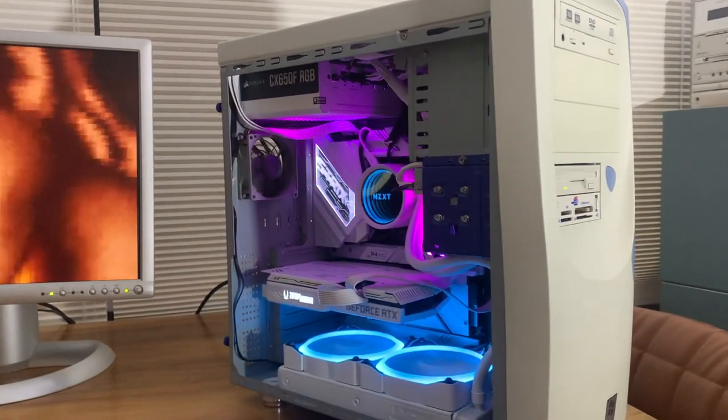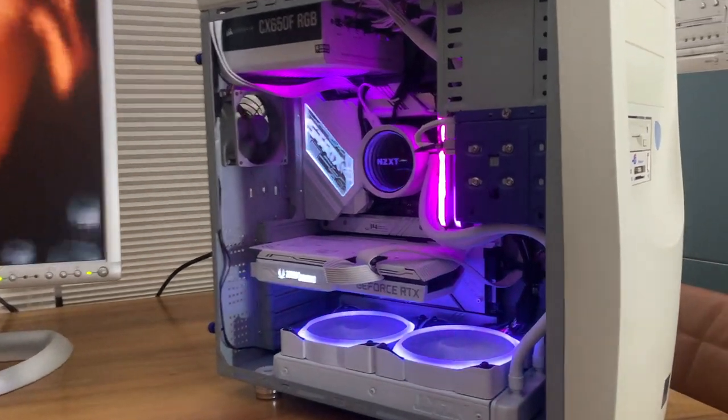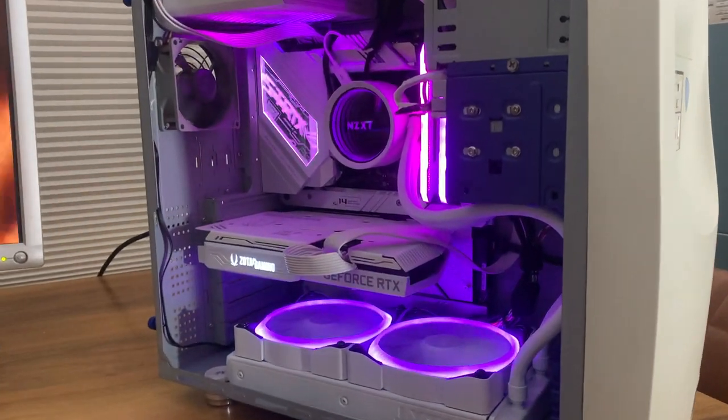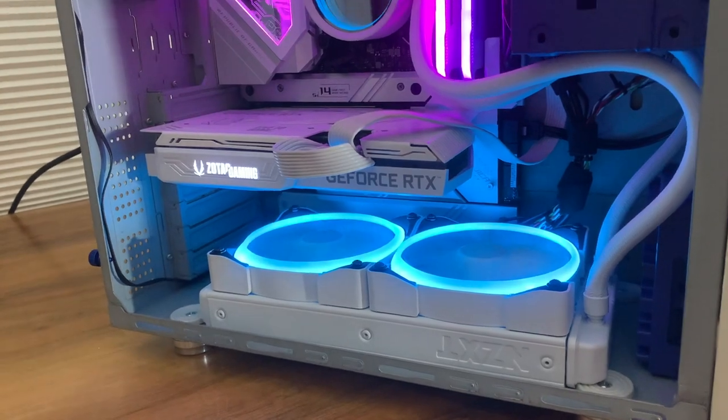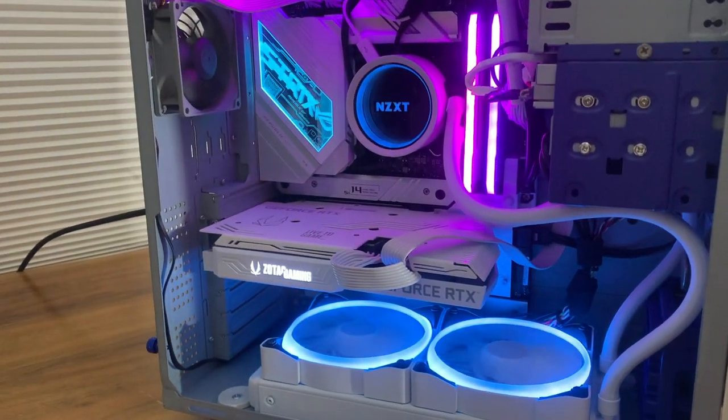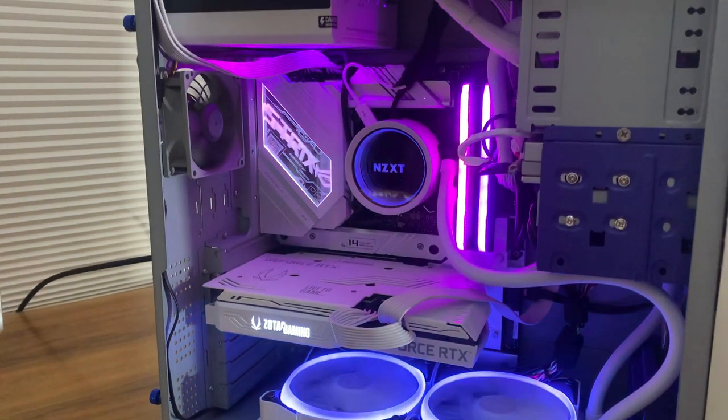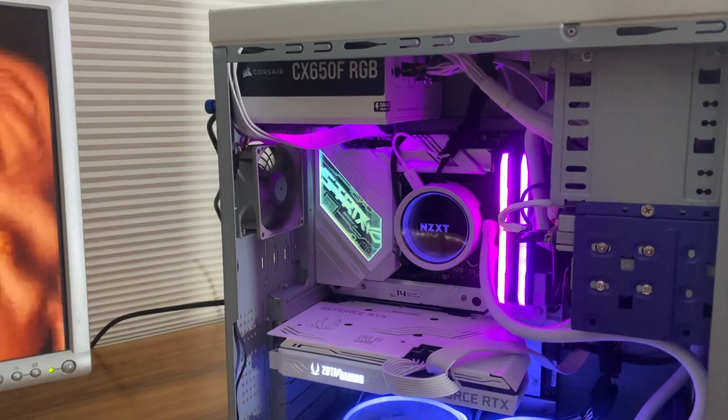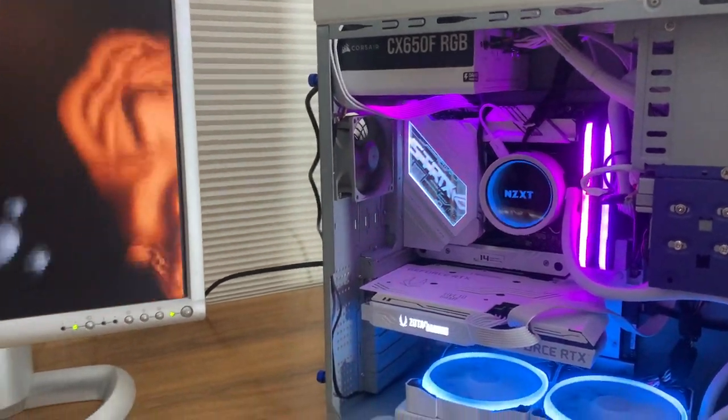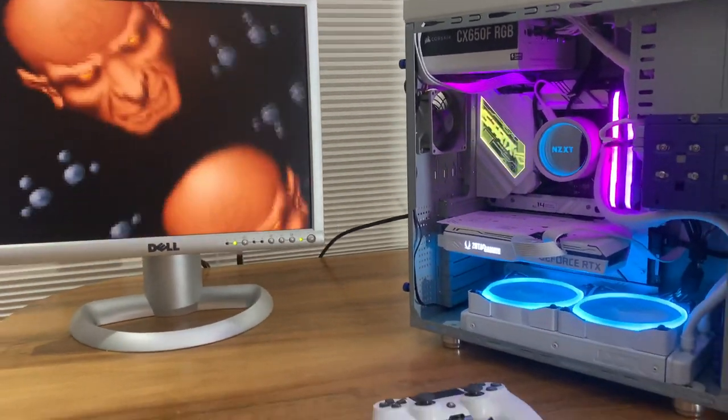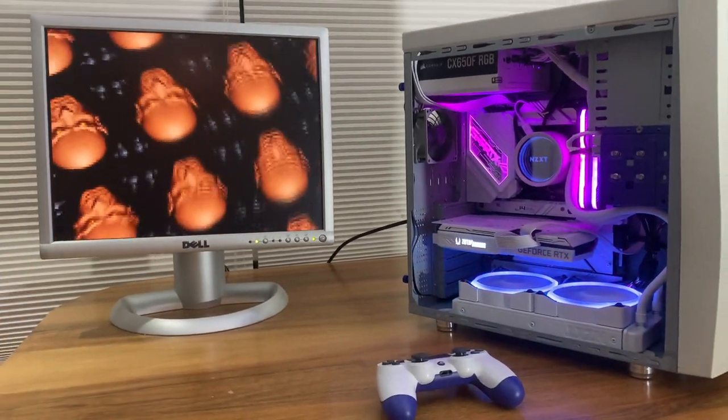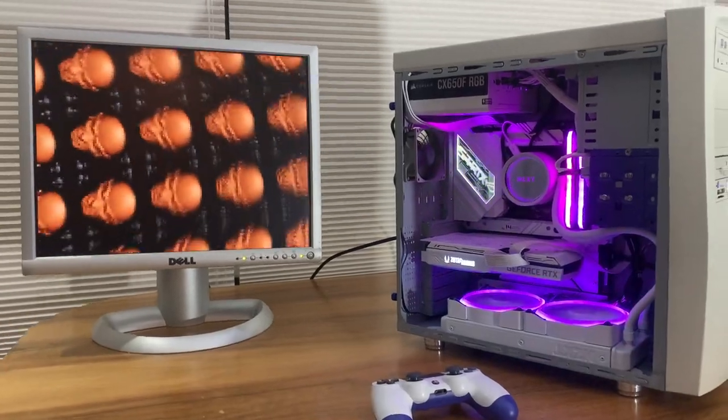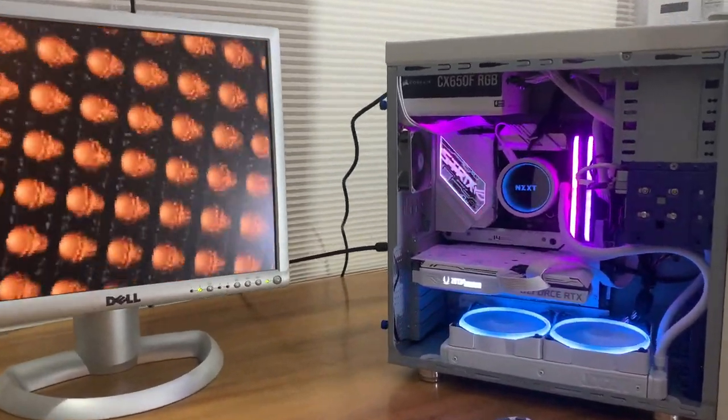As you can see everything is color-coordinated. You can go software. We've got the radiator at the bottom. And then basically everything nice and tight to the side. As you can see I spray painted the controller as well so that it matches the blue interior.